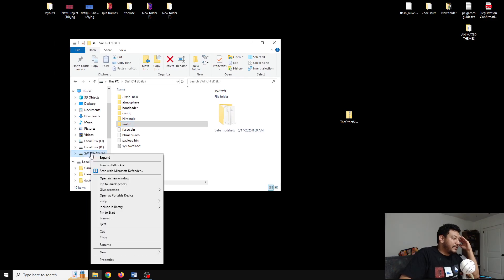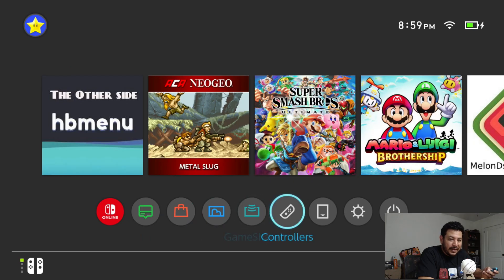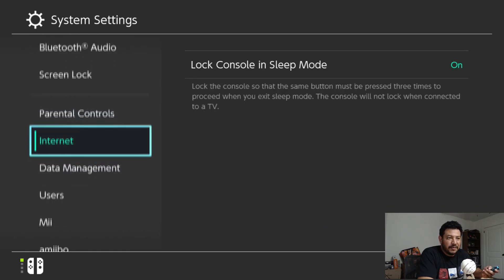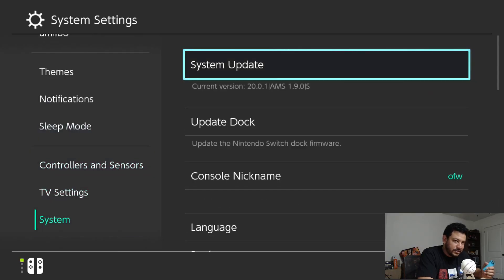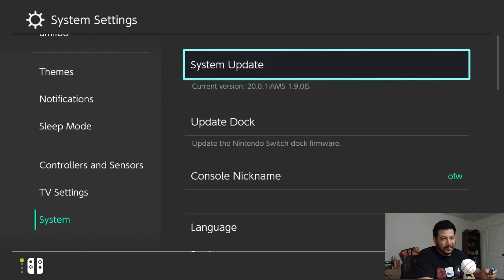Before I try my modified AIO Switch Updater app, I just wanted to show that I'm on a lower switch firmware and a lower CFW. Going into system settings, down to system, you can see I'm on current version 20.0.1 switch firmware and Atmosphere 1.9.0. After we're done using the AIO Switch Updater app, we're going to be on the latest switch version 20.1.1 and the latest Atmosphere 1.9.1.